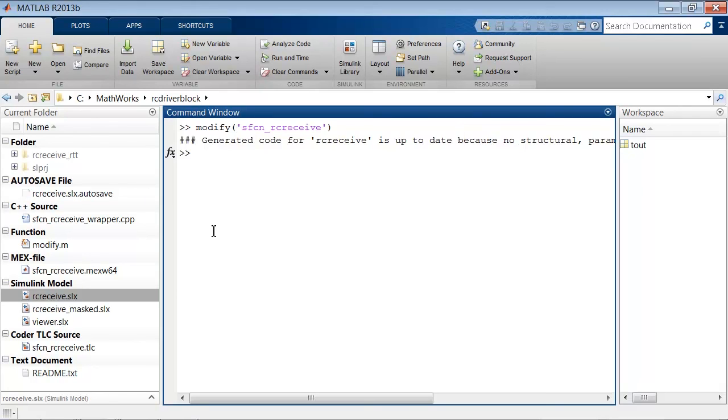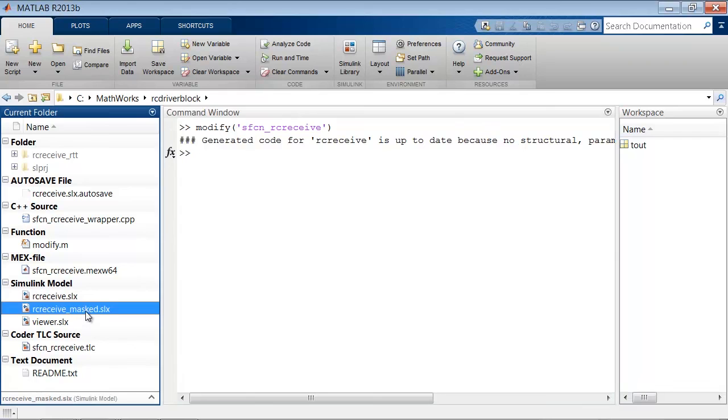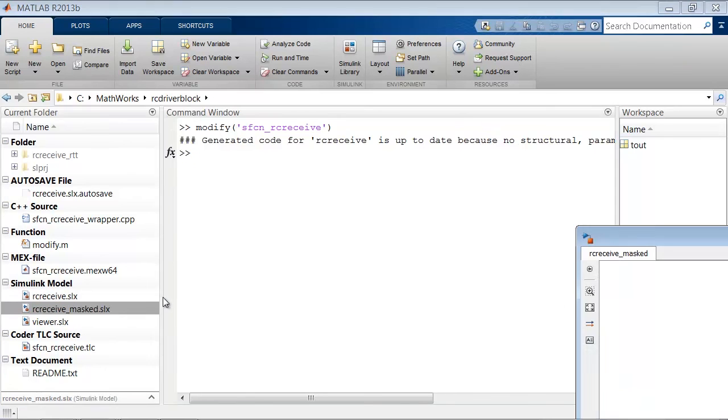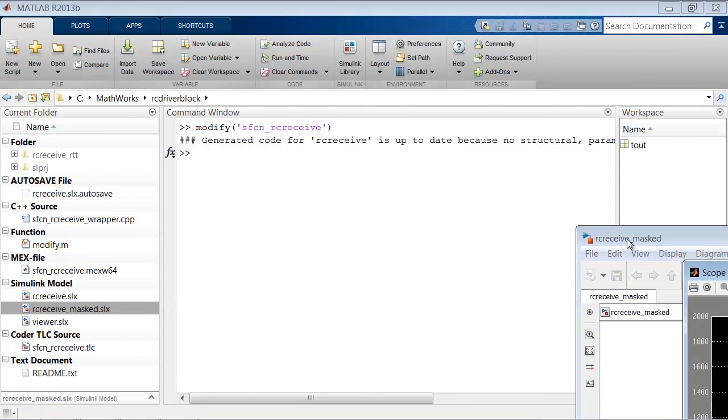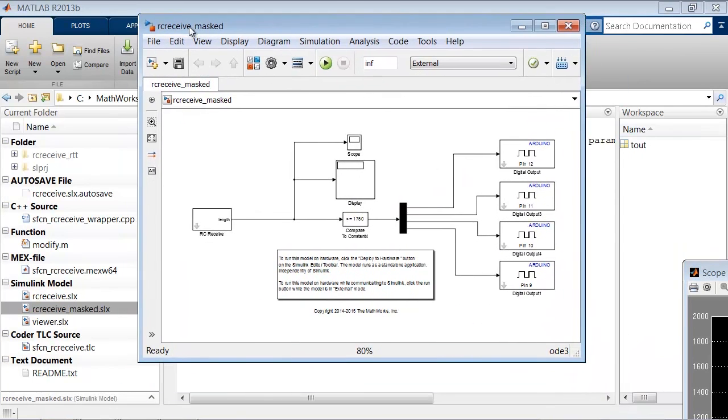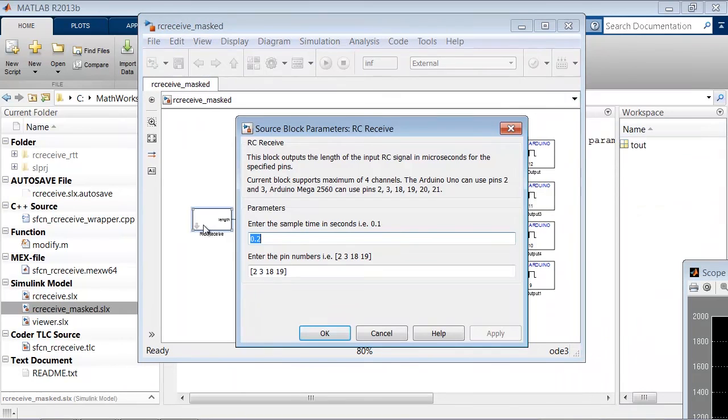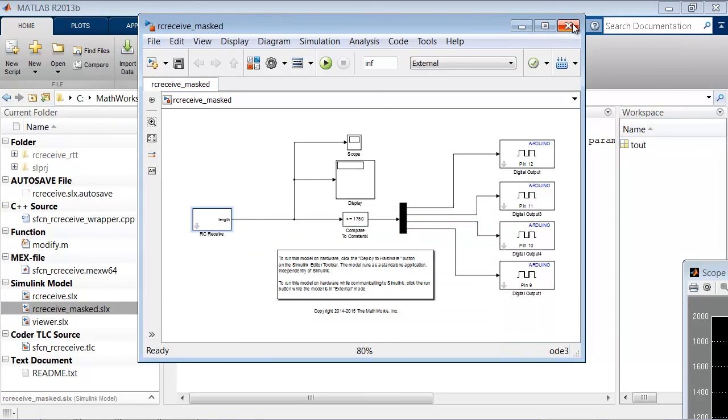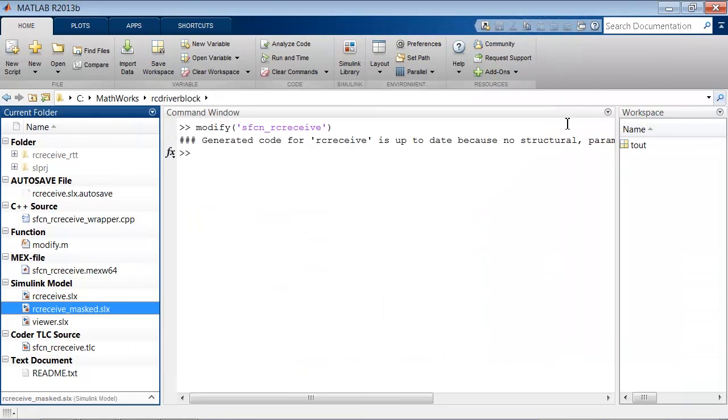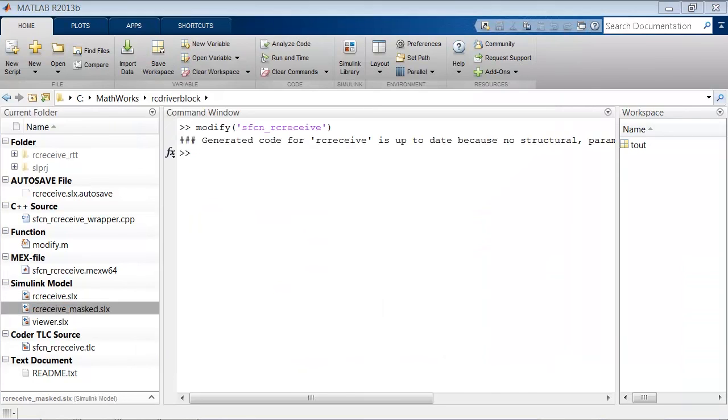If you want to see the full version of the RC receive model with the mask, just look for the RC receive_masked model. Thank you for watching the video, and I hope this helps you start flying and driving your vehicle with Simulink and Arduino.